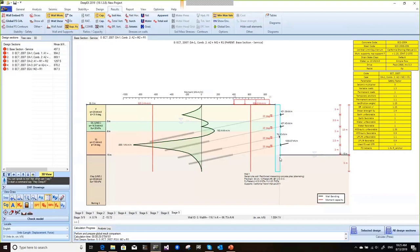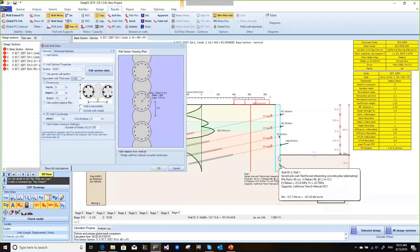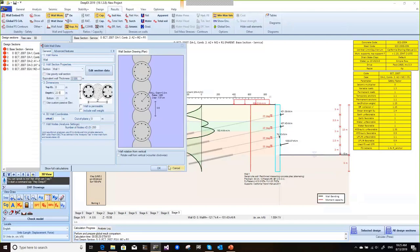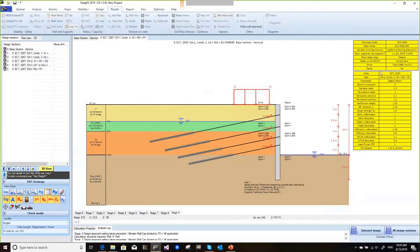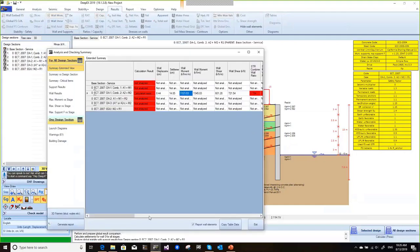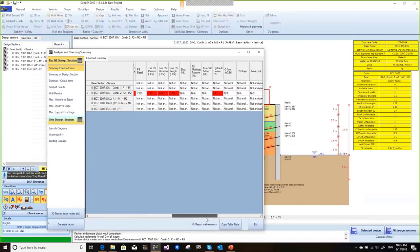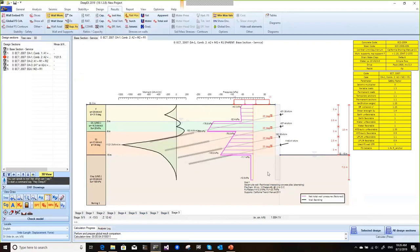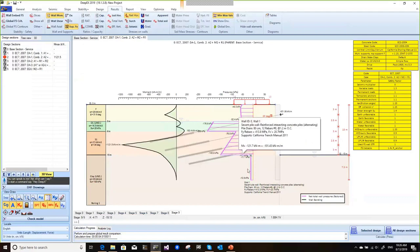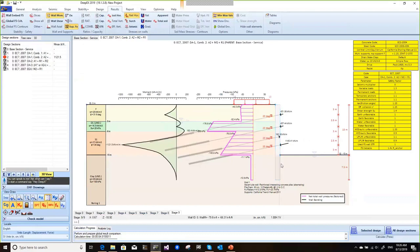We double-click and set a 22.5-meter wall embedment, then re-run the analysis to check all Eurocode 7 combinations. We're making sure the wall embedment is adequate, but it's still a problem. We have to inspect and see if we have a positive net loading diagram — and here the net loading diagram is actually negative. So whatever we do in this case, there is no way to stabilize this excavation under these assumptions.